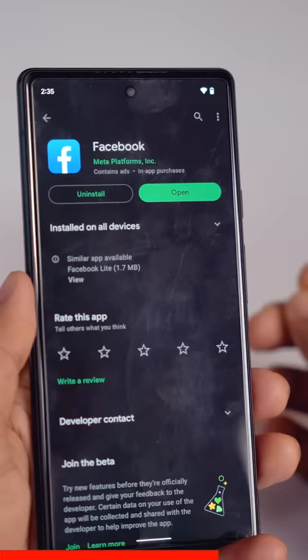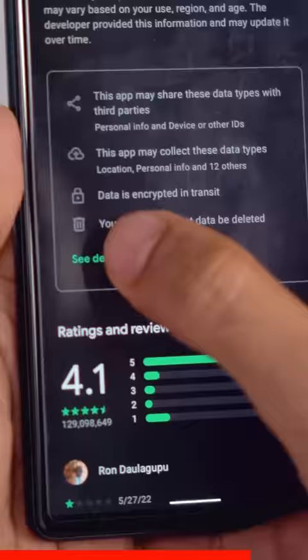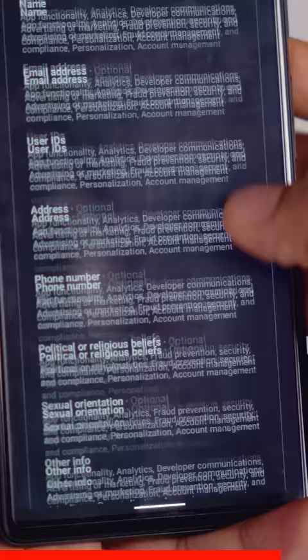Number three: hidden permissions. People install apps from the Google Play Store without knowing what permissions they take and who they share the data with. Now when you install apps from Google Play Store, you just swipe down and there is this hidden menu. Tap on it, and you can see exactly the permissions it needs, the exact data it collects, and if they share data with third parties.